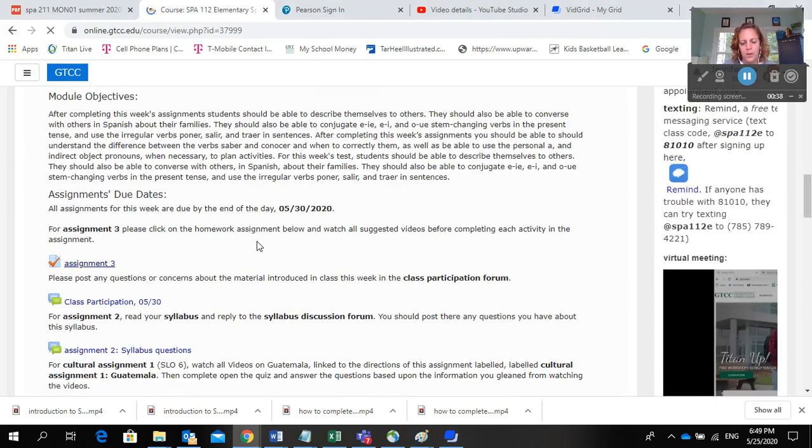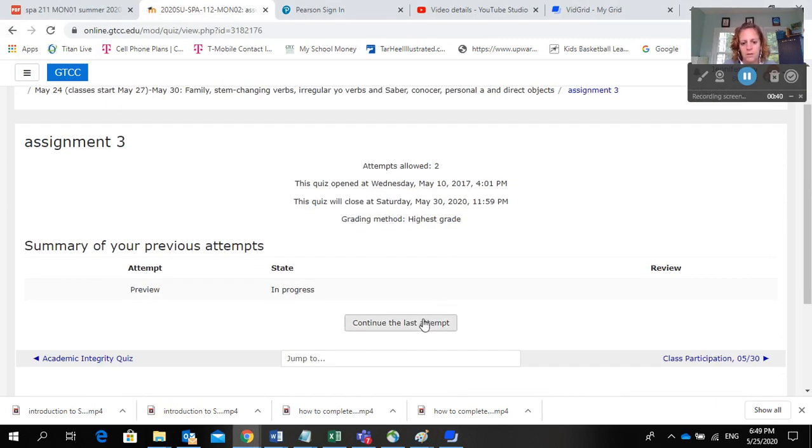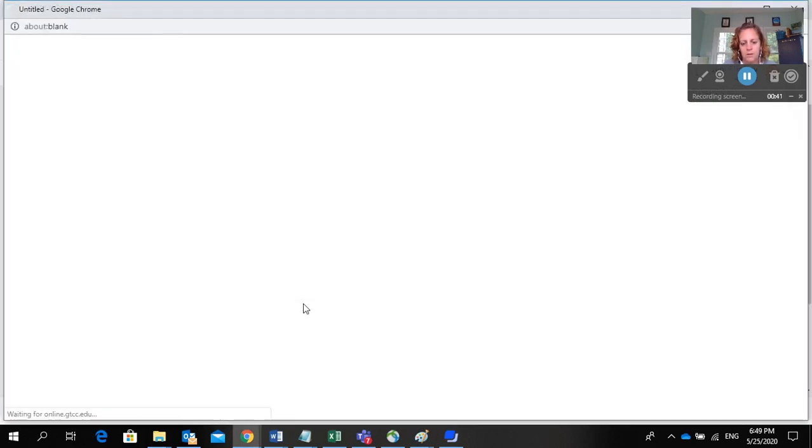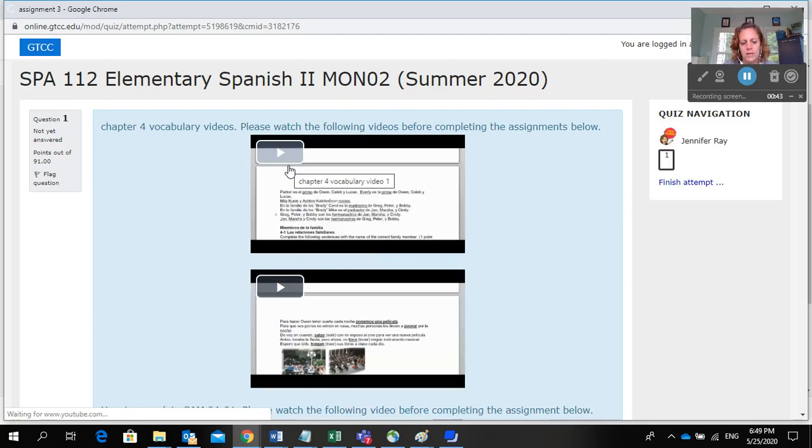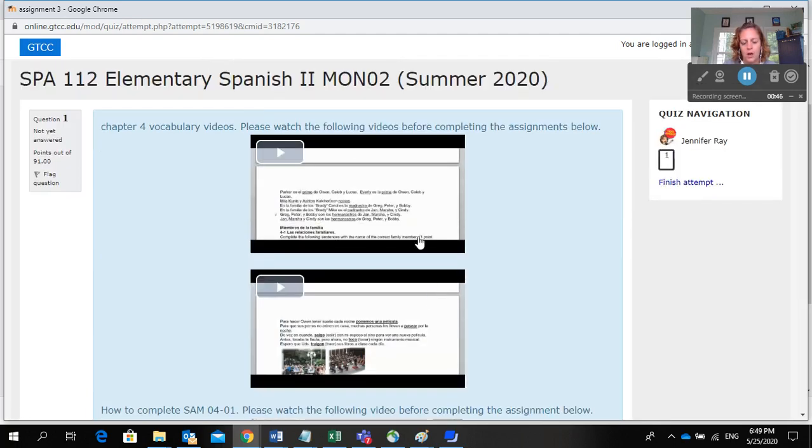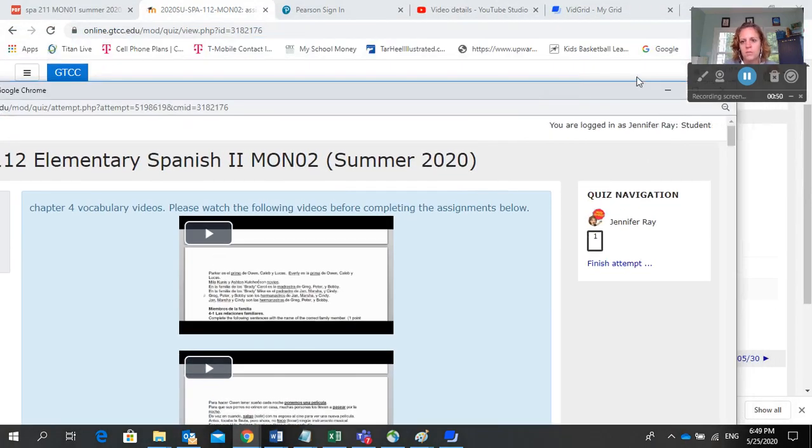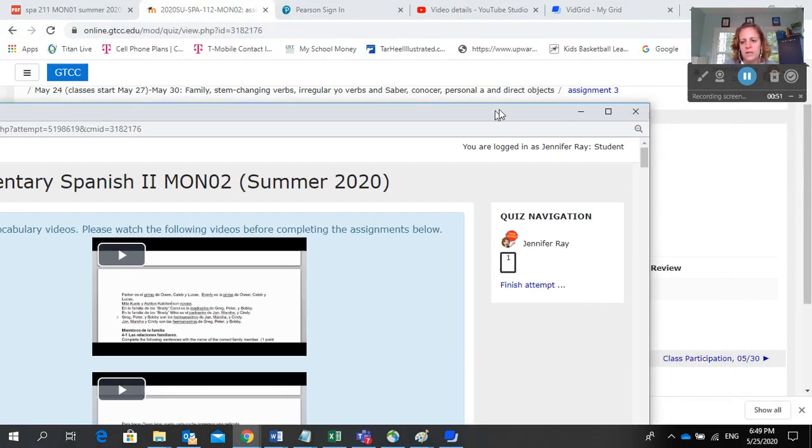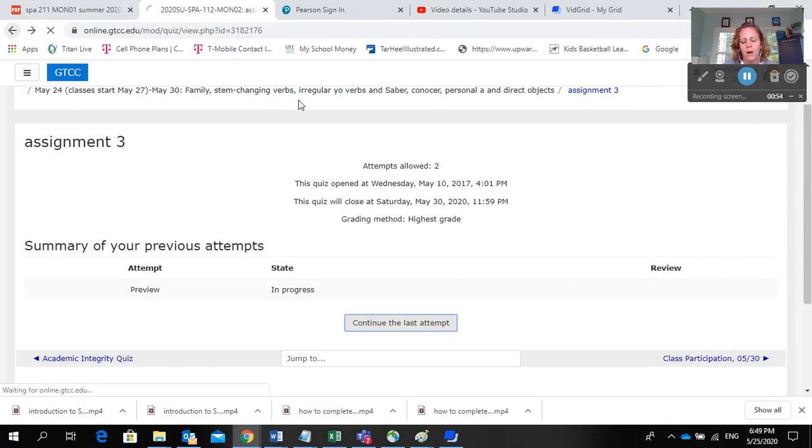When you open up assignment 3, you'll see instruction videos throughout the assignment. If you have any questions about the material in those instruction videos or any other questions about things presented in the class, then you'll want to post that in Class Participation.